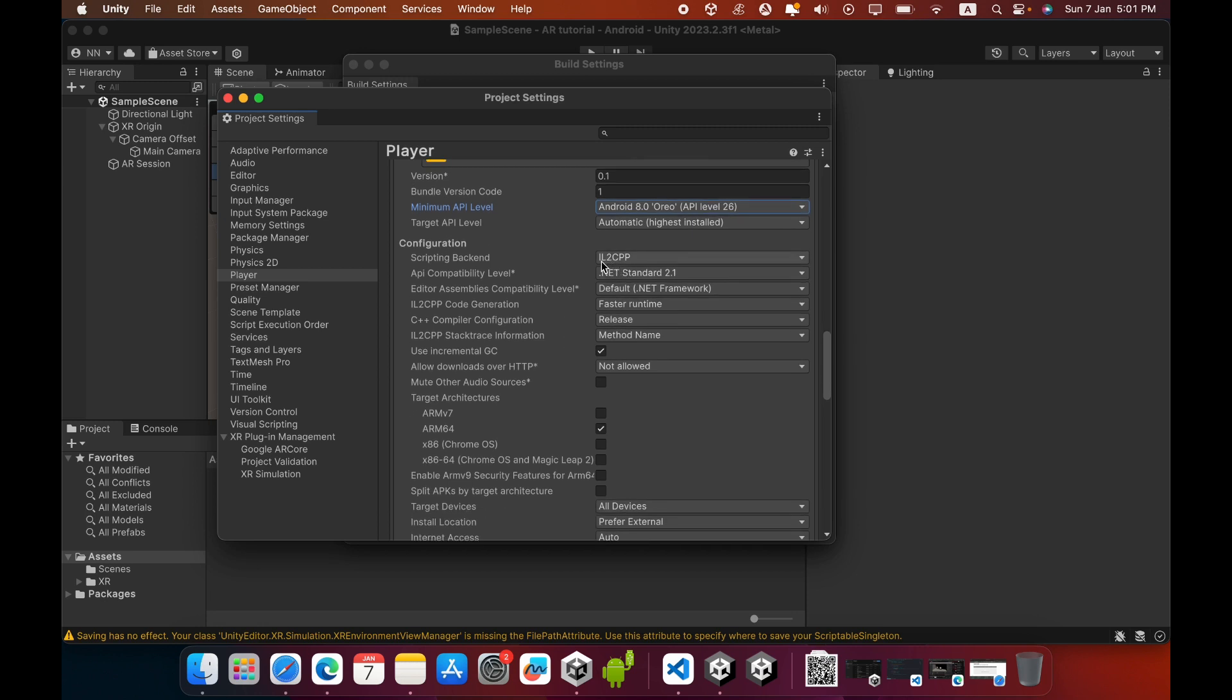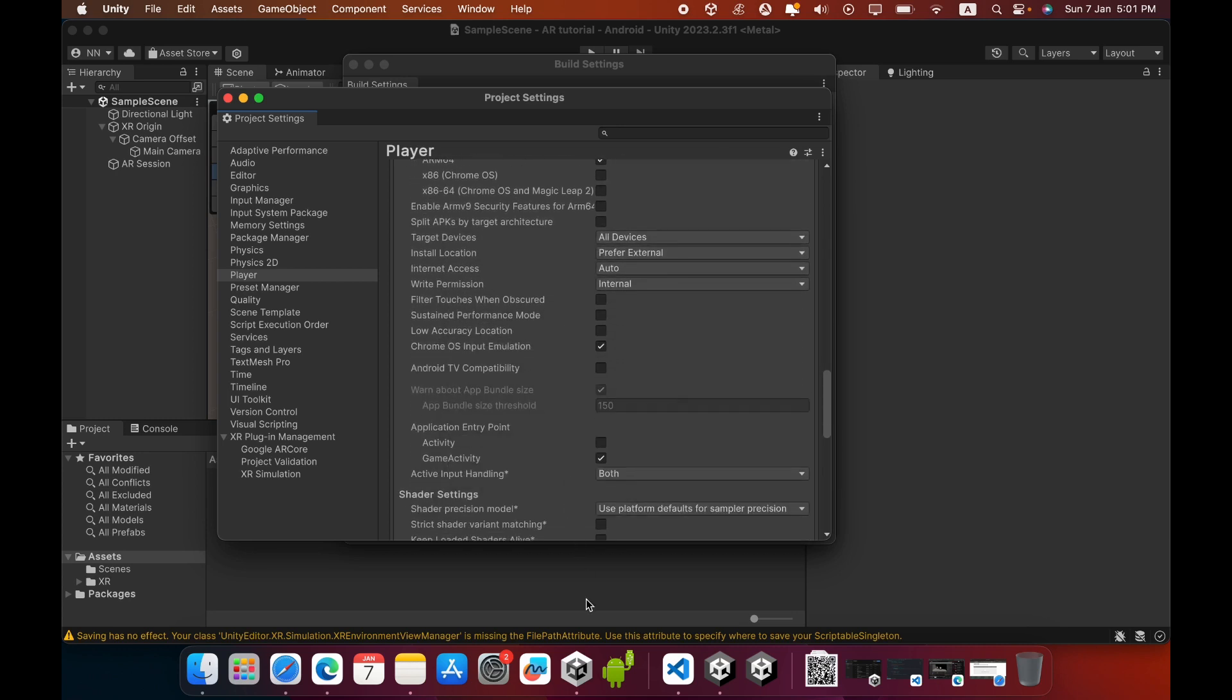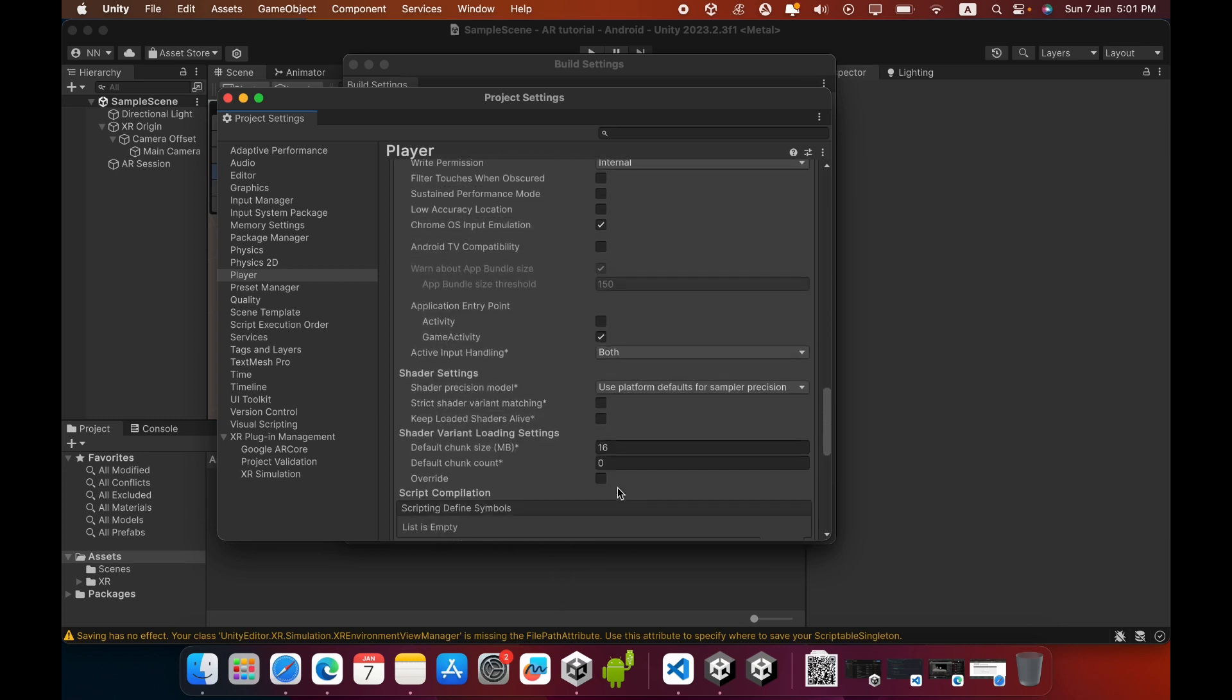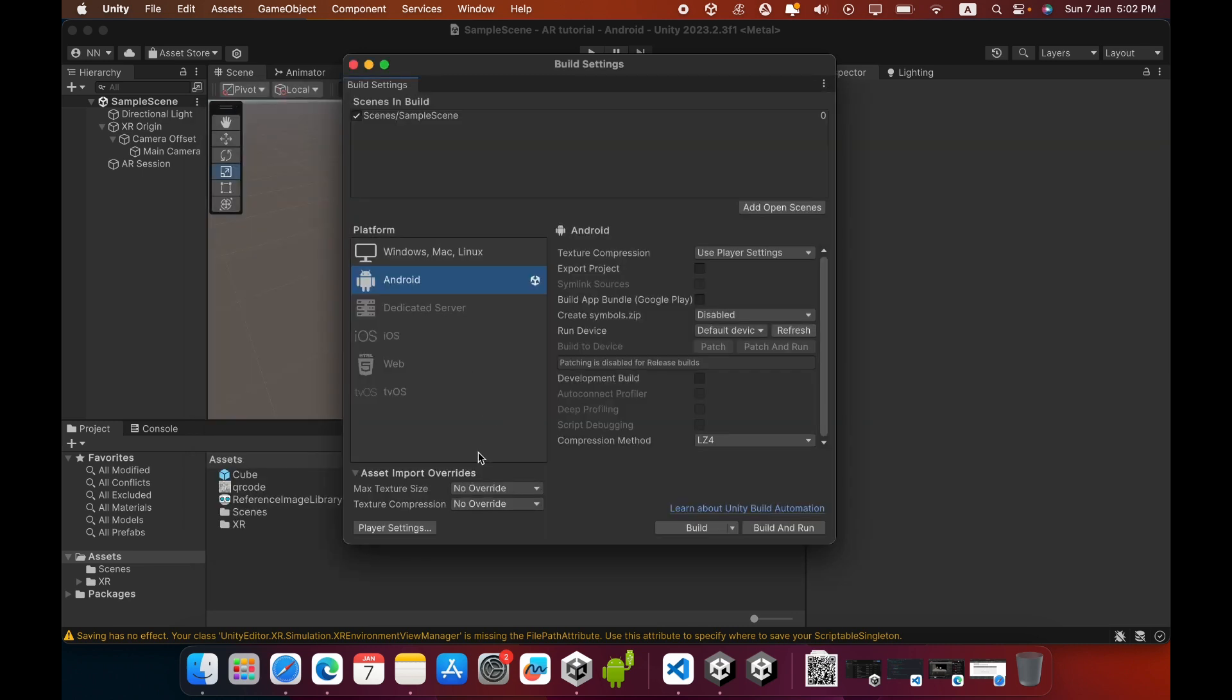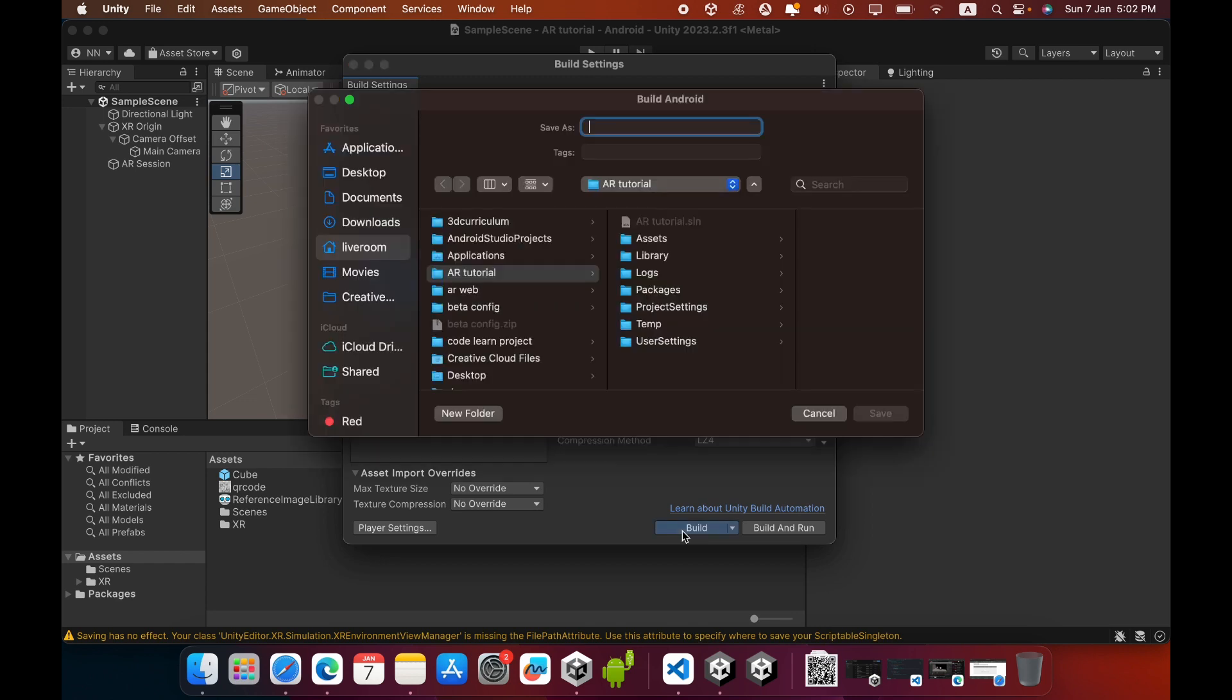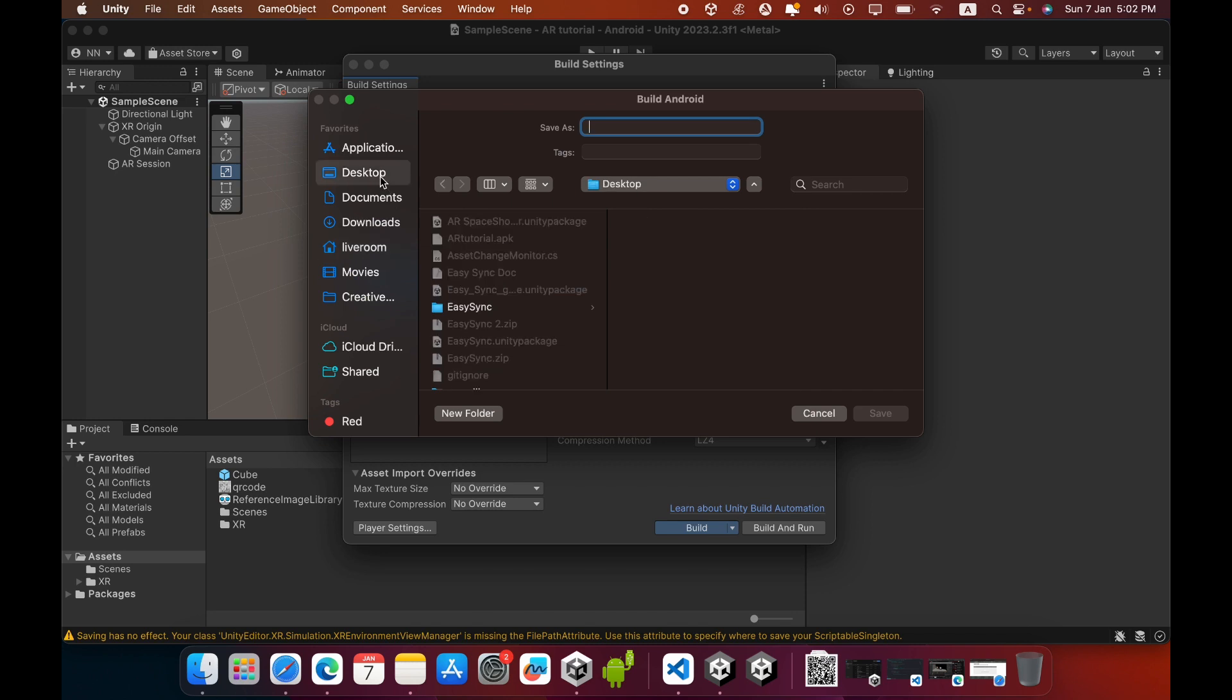Now all settings are okay. Close the Project Settings. Now you can build this for your Android platform. Click the Build button and provide the save location and APK name.